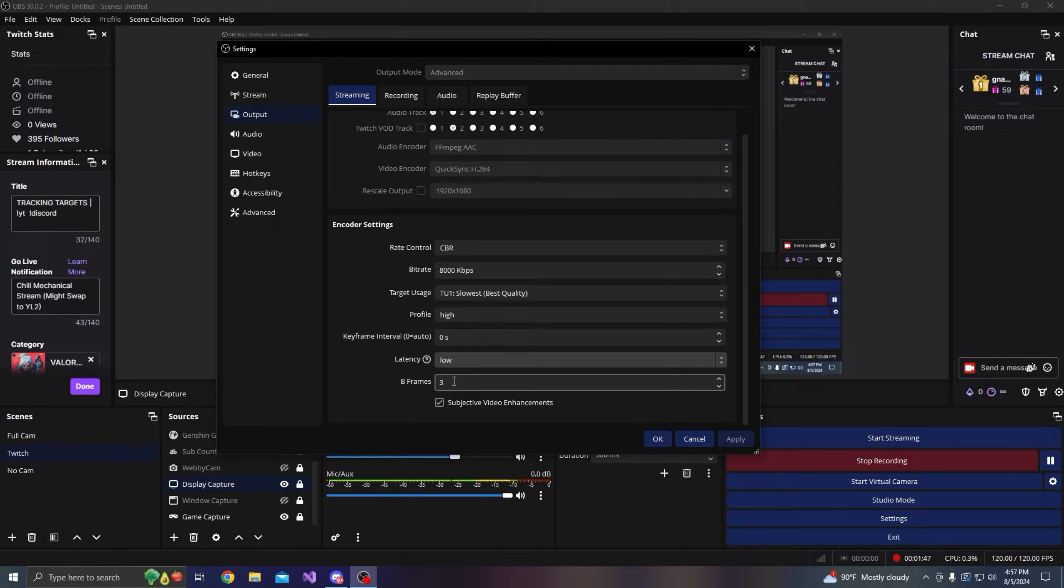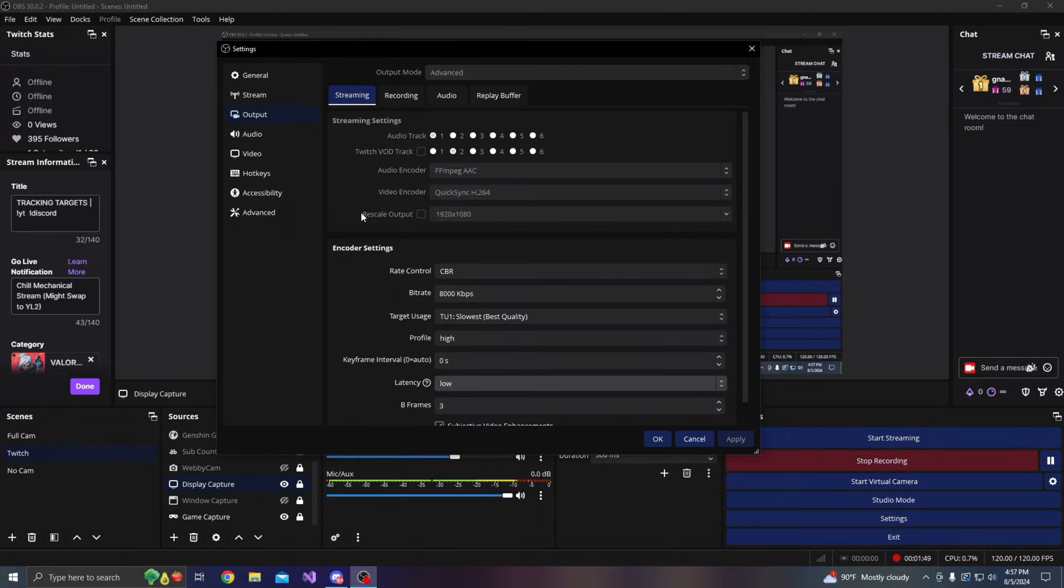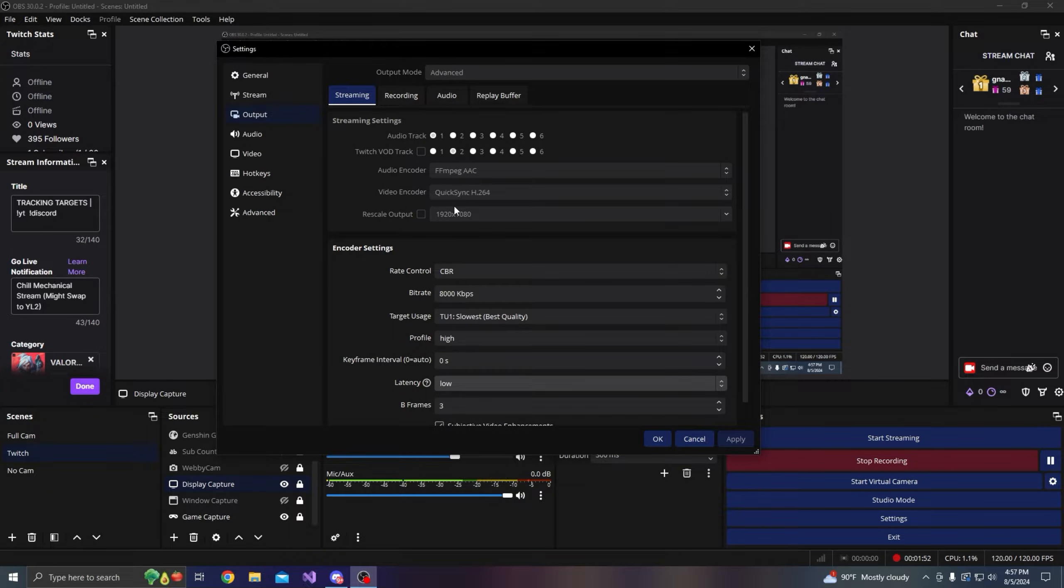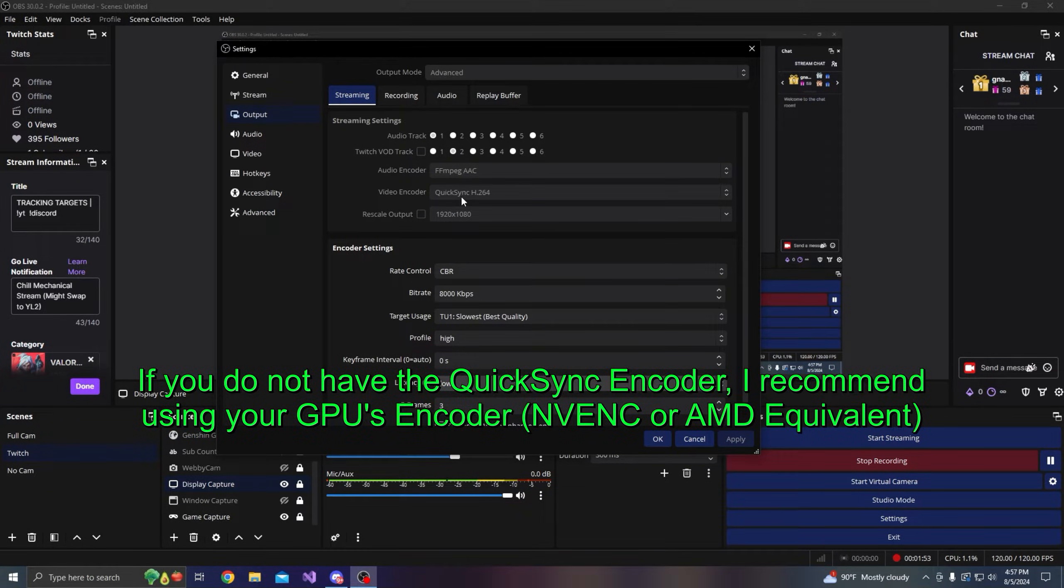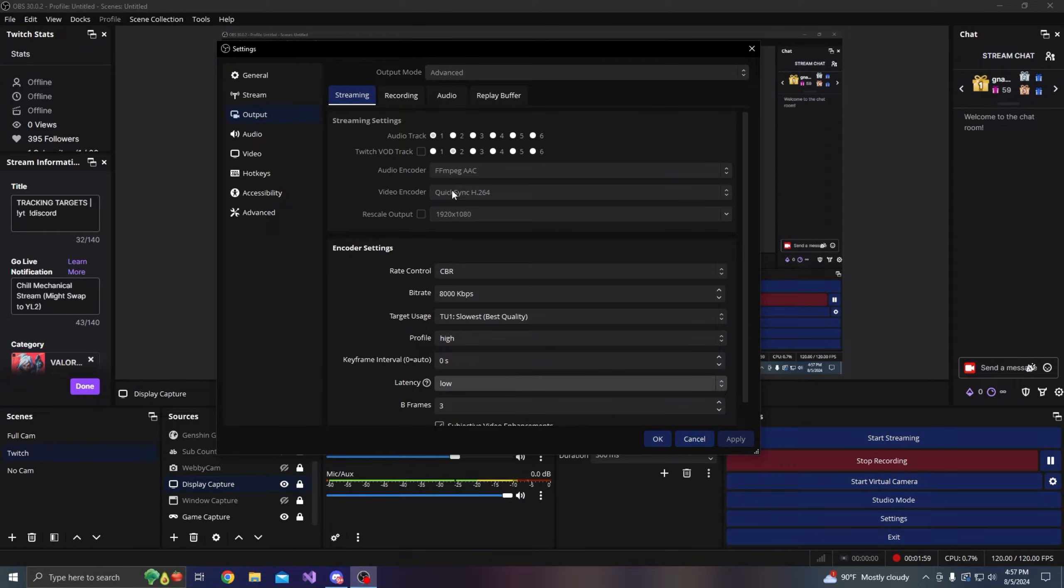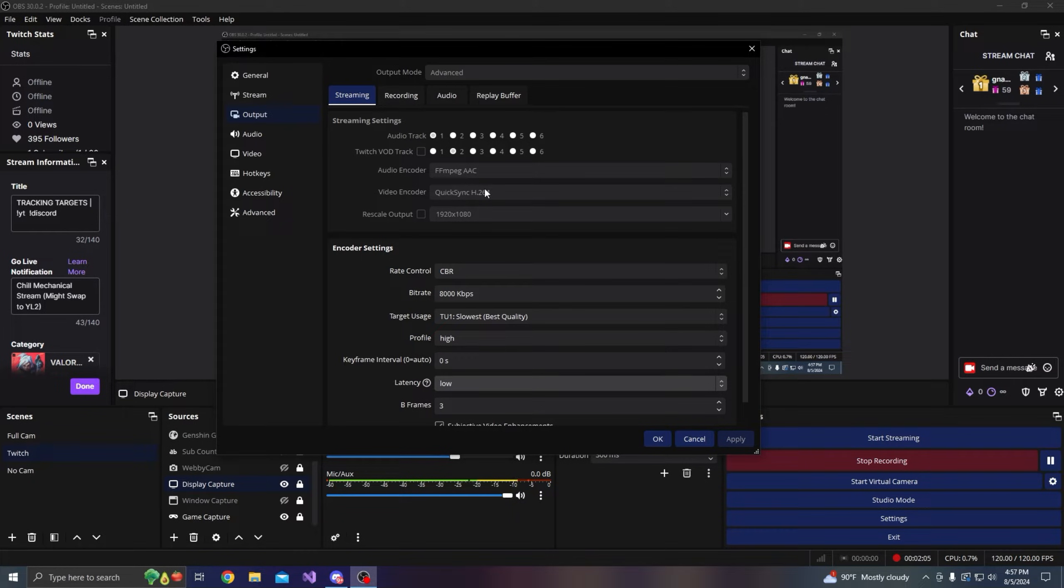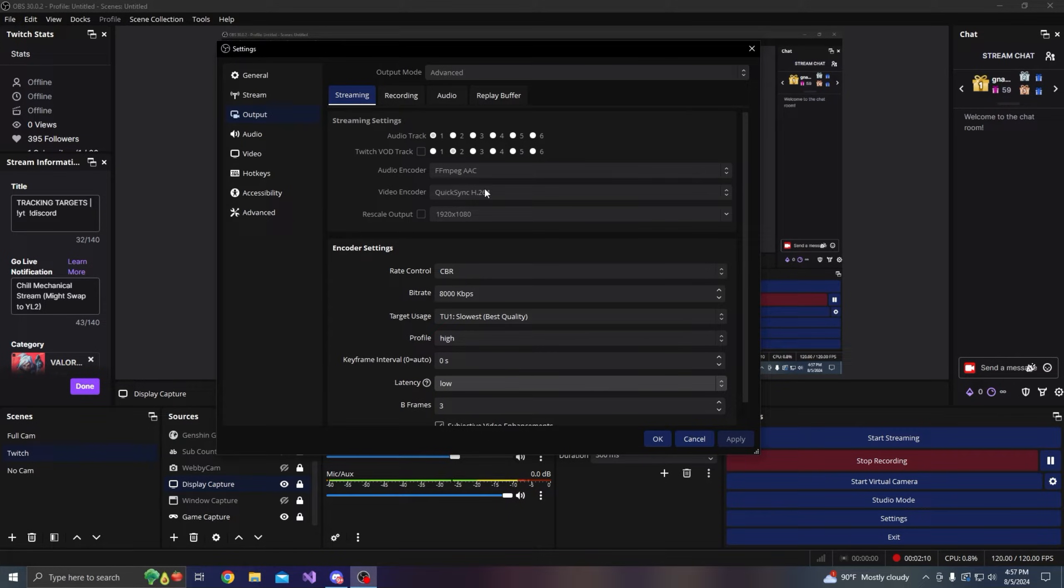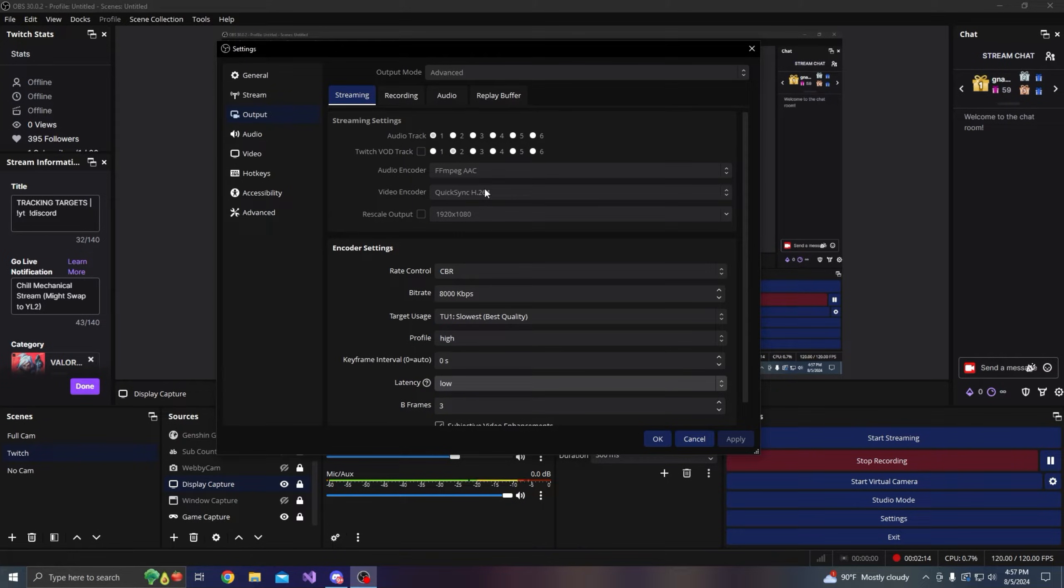B-frames I'll leave that at three. For your video encoder, that really does depend on your system specs. I have an Intel i5-13600K, so I have the QuickSync H.264 encoder. But if you also have NVIDIA graphics cards, then you should see a hardware NVENC encoder and you probably want to do that.